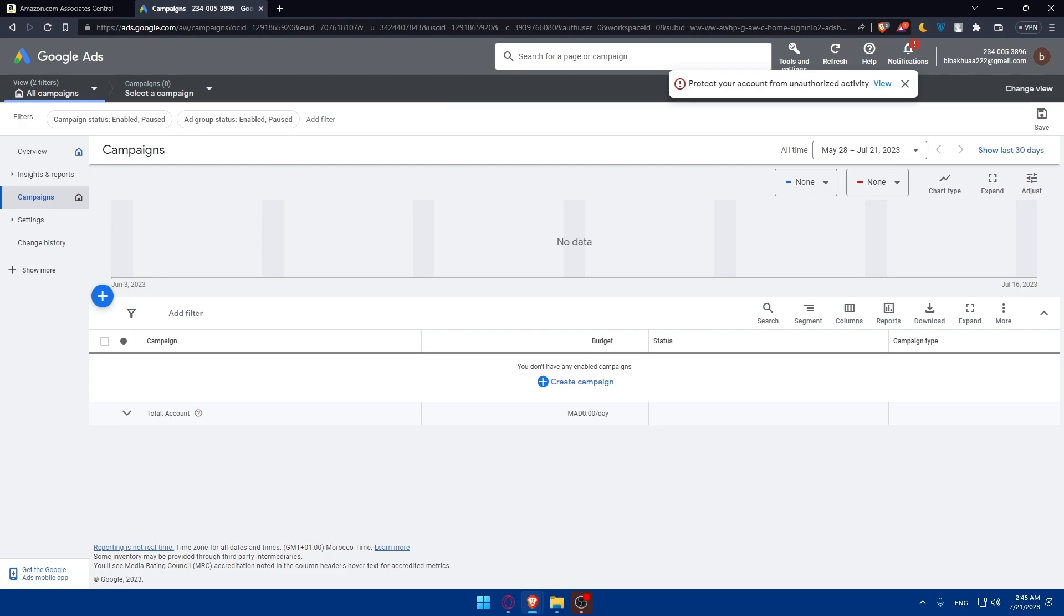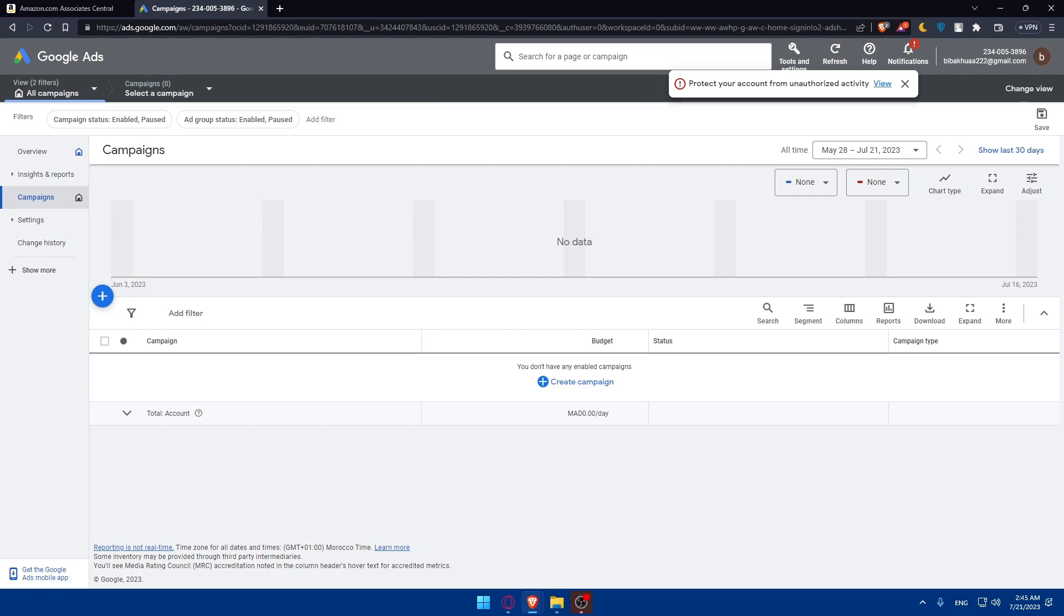You can design landing pages for conversions. Create a dedicated landing page on your website that is connected to your Google Ads that correspond to your ad campaign. This landing page should be optimized for conversions and provide valuable information about the products you're promoting. Make sure to utilize ad extensions.